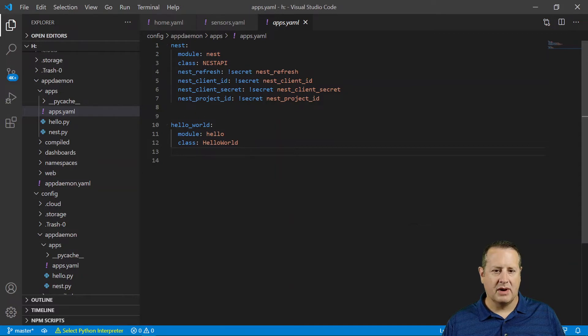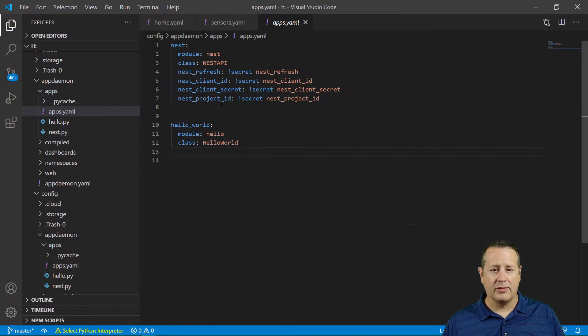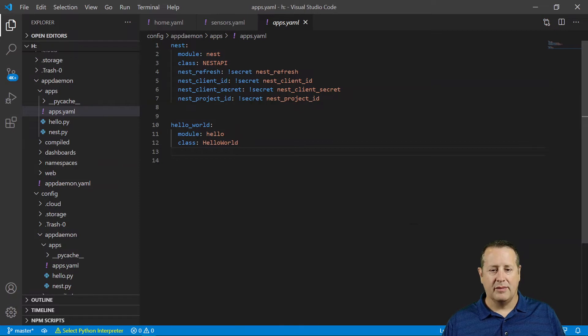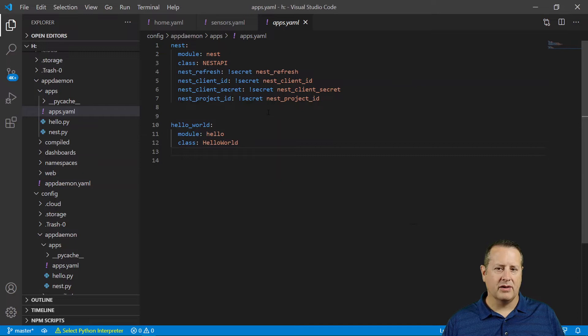Nest module is Nest, class is NestAPI. Your Nest refresh, client ID, client secret, and project ID are all over in your secrets file. Potentially you could put them in here, but it's probably more secure to put them in your secrets file.